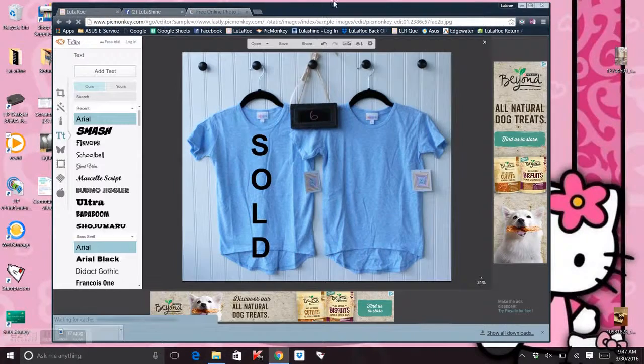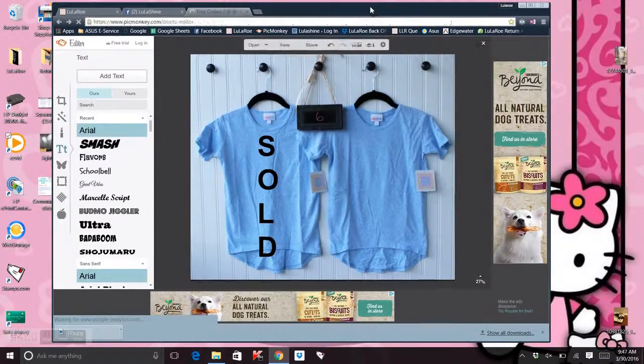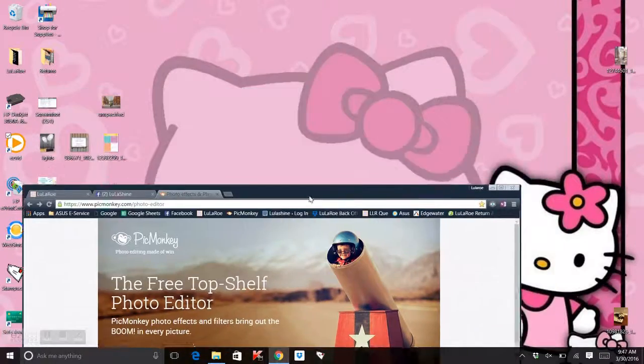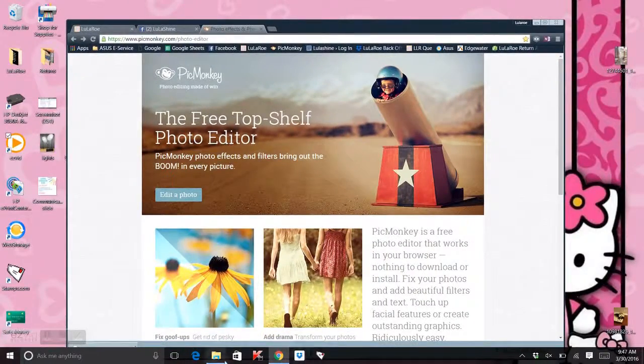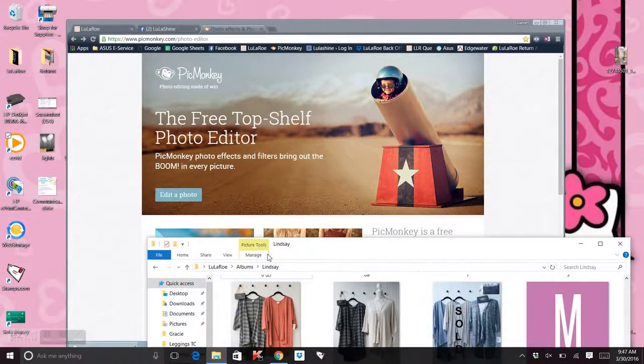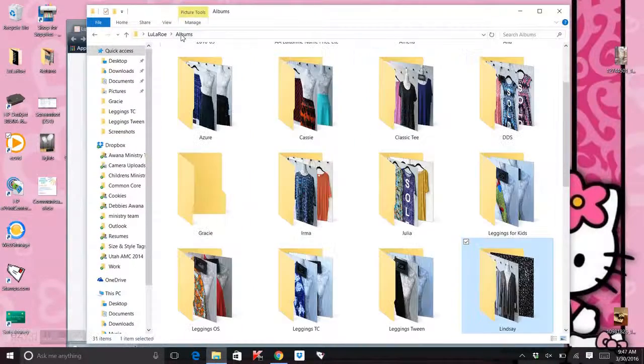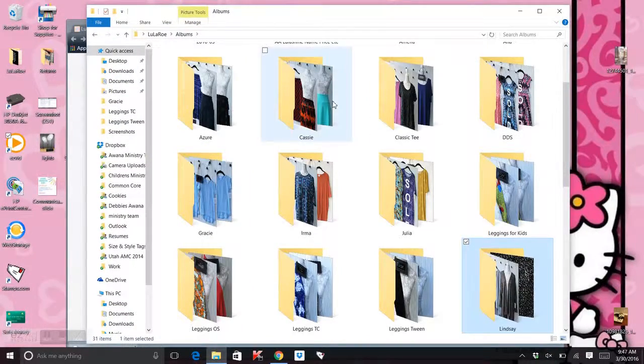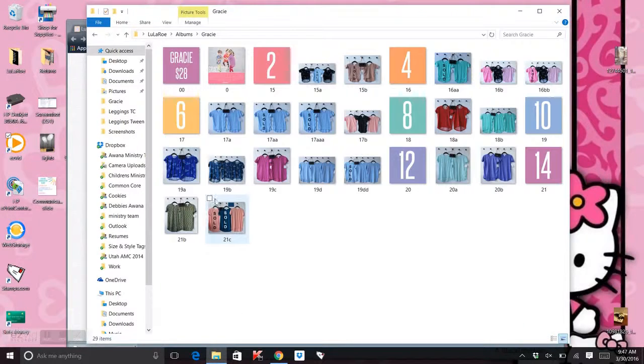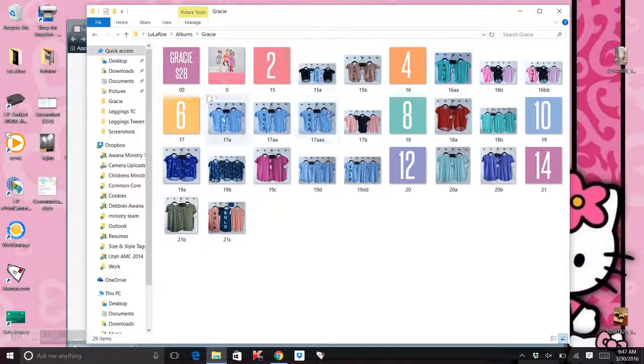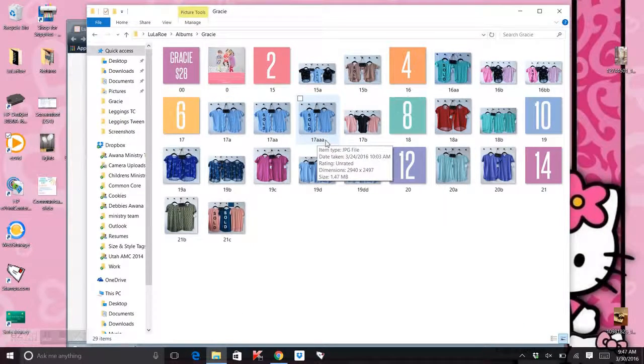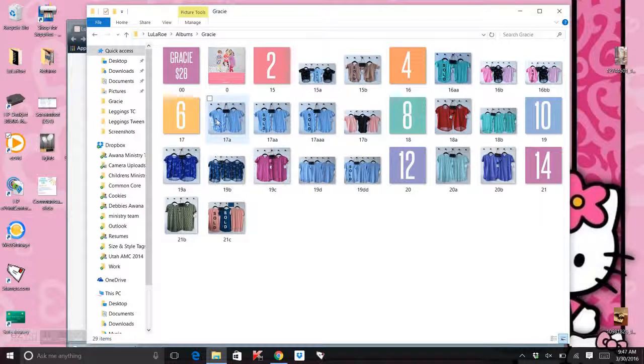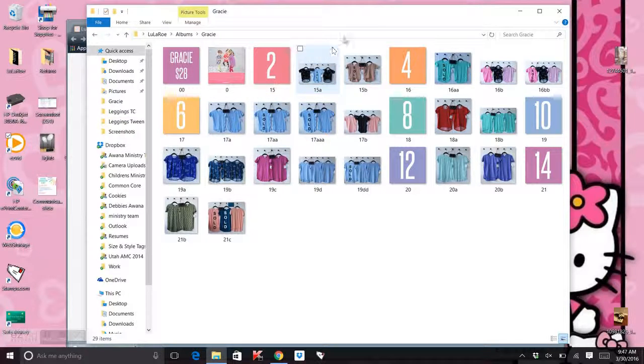And there you go. Our masterpiece is done. We'll come back over here, which is where all the pictures are. My albums. This was a greasy and you can see right there. 17aaa, all right. So that's the first thing.